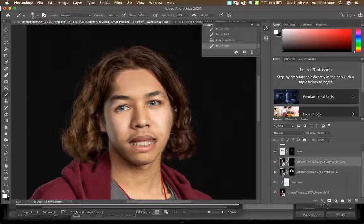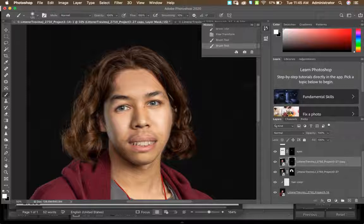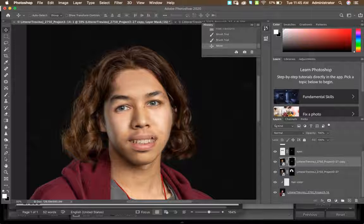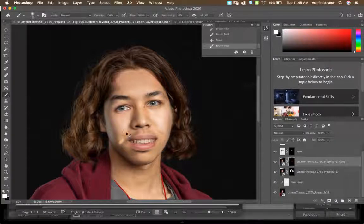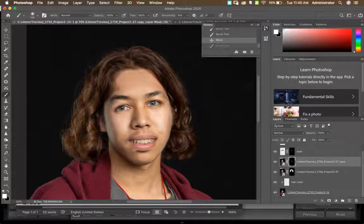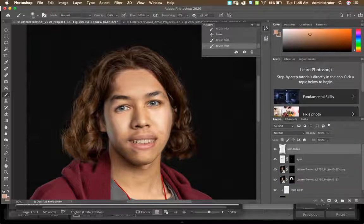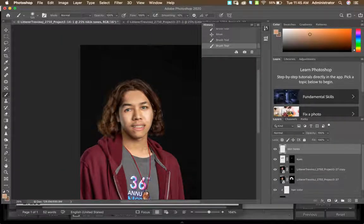I'm just doing this quickly so you guys can see, but I would clean this up and make it blend a lot better. You can come in and blend those skin tones a little bit more using the skin tone layer. I'm going to go ahead and show you how to sharpen, because I want to make sure you have that part in this video.